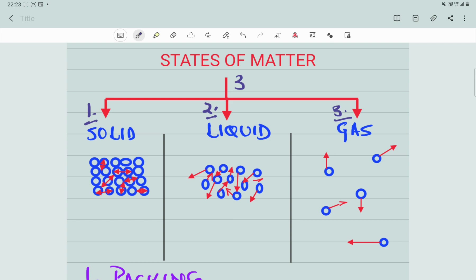How are these three states of matter different from each other? Remember, all matter is made up of atoms. In solids, the atoms are tightly packed — they are extremely close to each other and do not have much space to move around. In liquids, the atoms are slightly further away from each other; they are still close but not extremely tightly packed, and they have some space to move around.